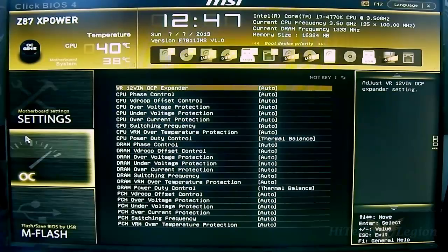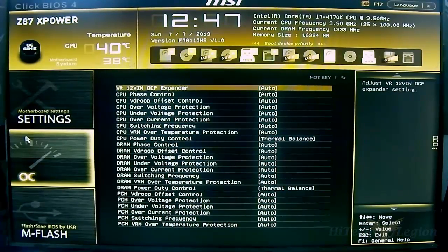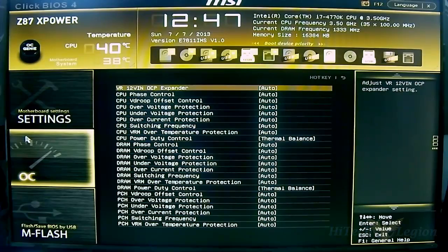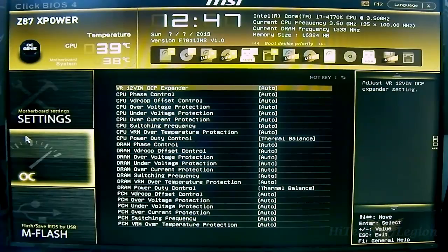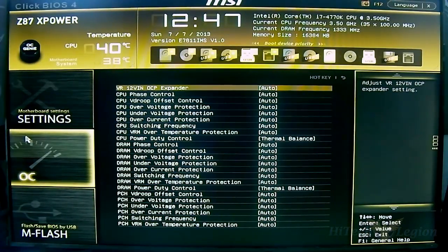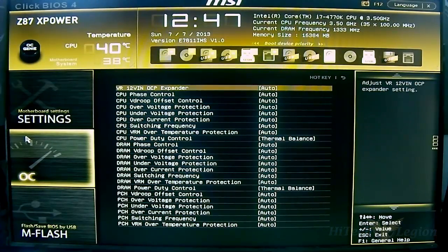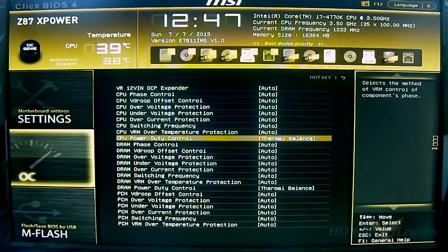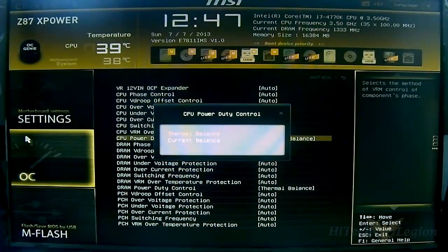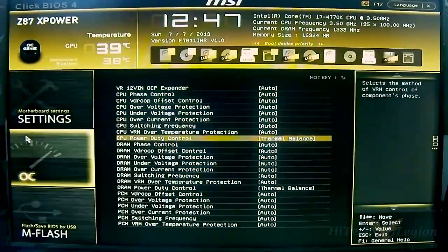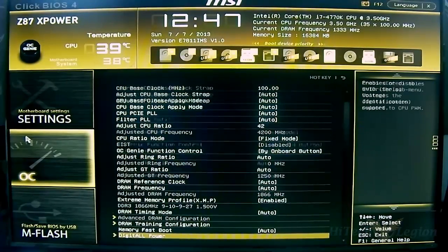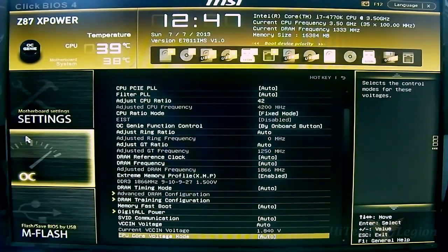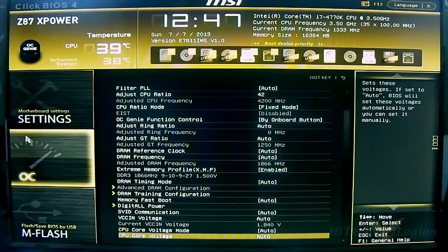At the bottom you have DRAM training configuration and more advanced options for memory overclockers. Digital power options - if you're not an extreme overclocker I would suggest leaving these at auto. The auto rules are pretty good with this one. I was able to overclock my CPU to 4.555 gigahertz. It has options for thermal balance or current balance. Once you set it to current balance the temperatures will be a lot higher, so I suggest leaving them by default unless you are an extreme overclocker.